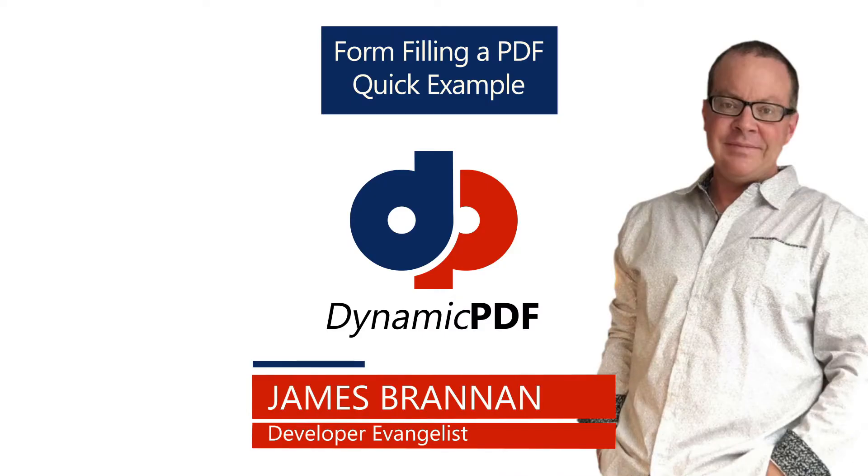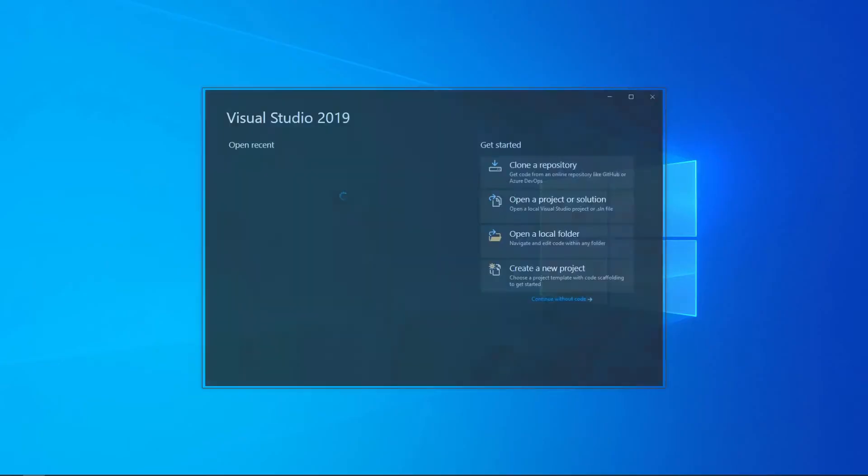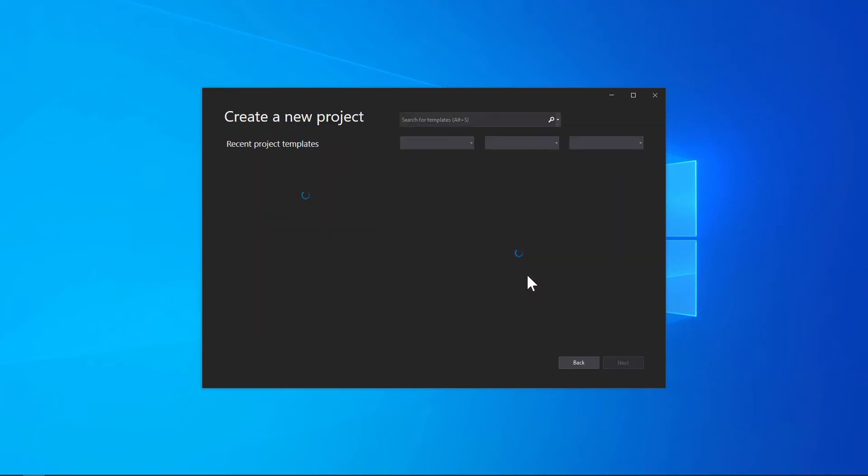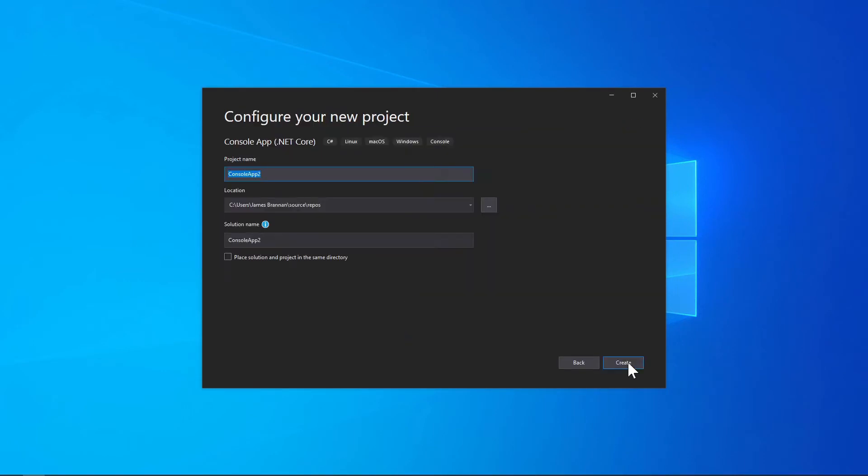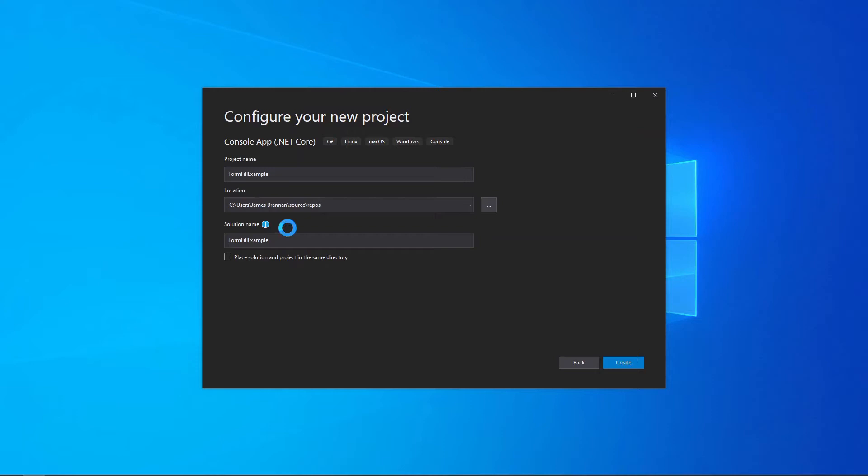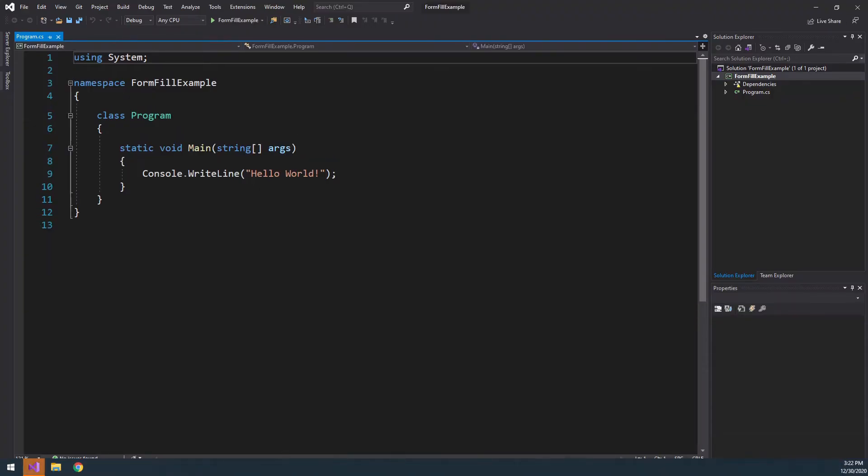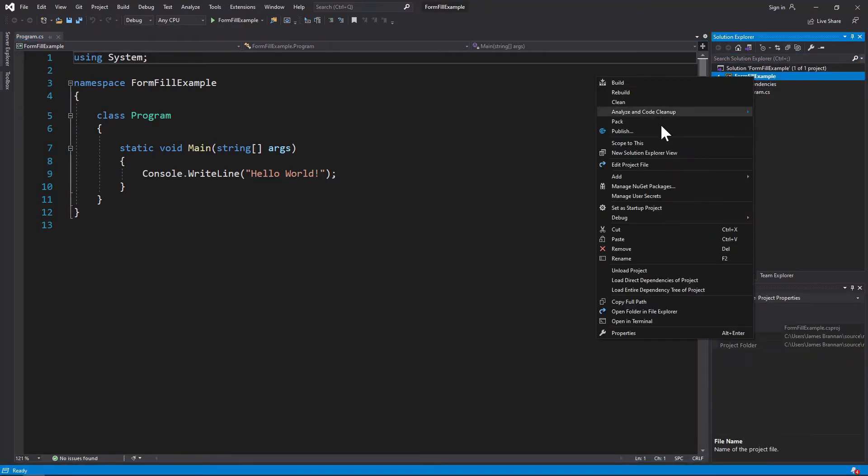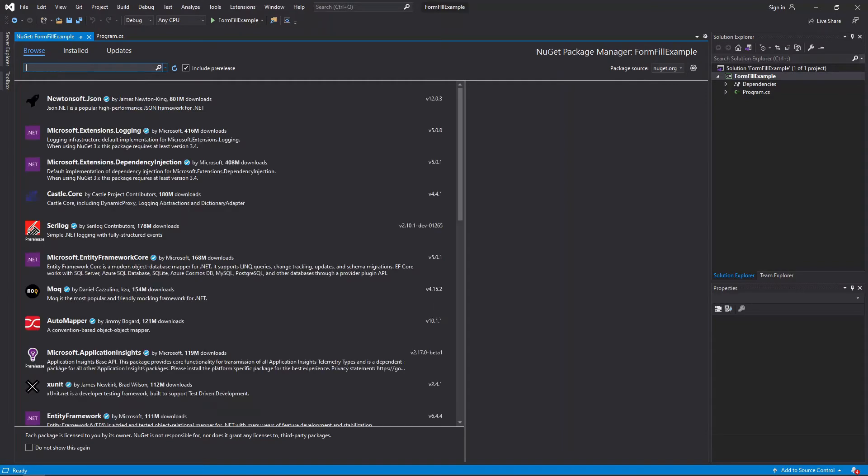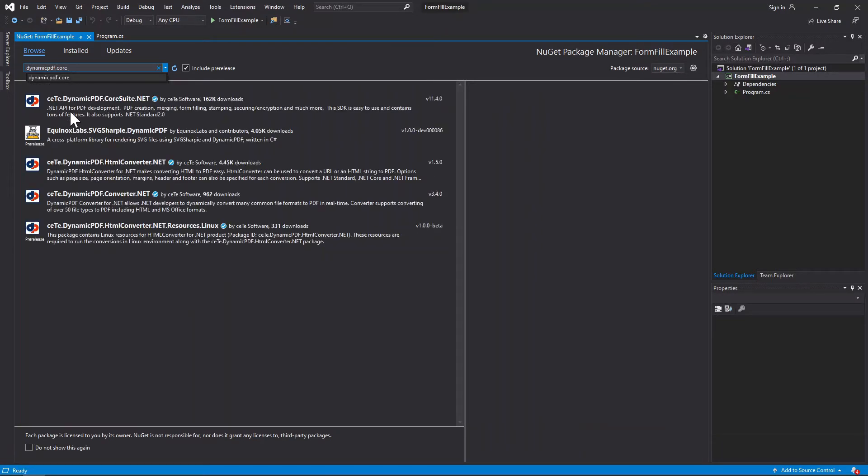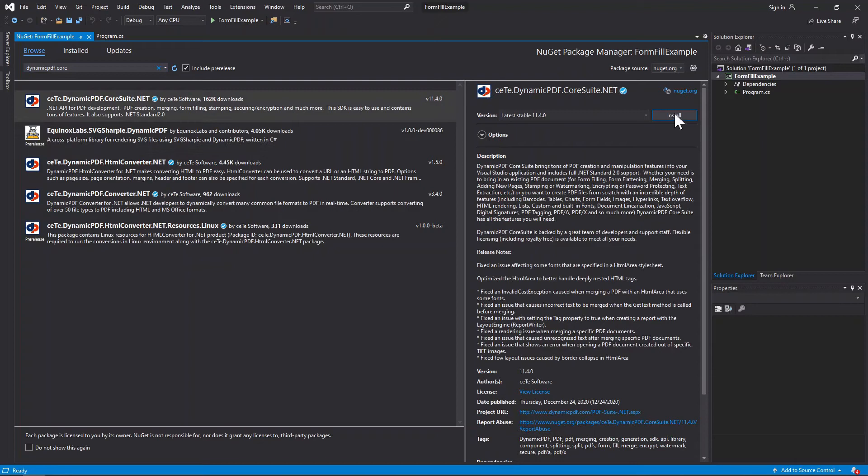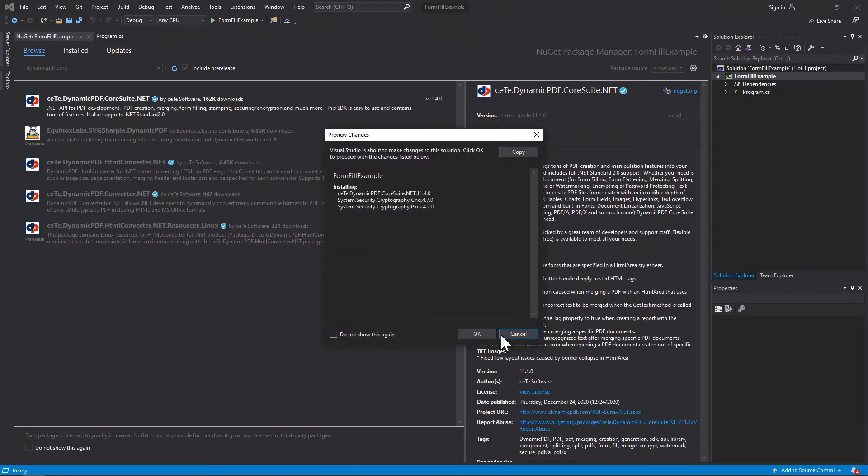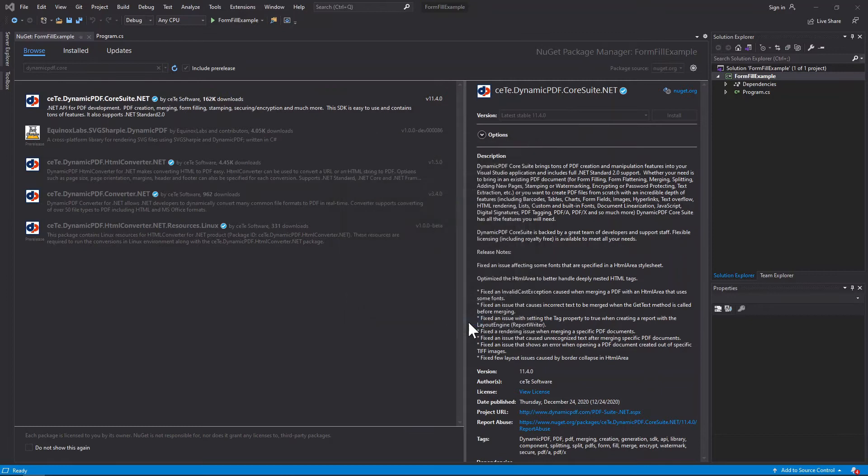Let's create the application. Open Visual Studio and create a new project named Form Fill Example. Add the Dynamic PDF Core Suite .NET NuGet Package by managing NuGet Packages, browsing, and selecting cete.dynamicpdf.coresuite.net. Install and accept.